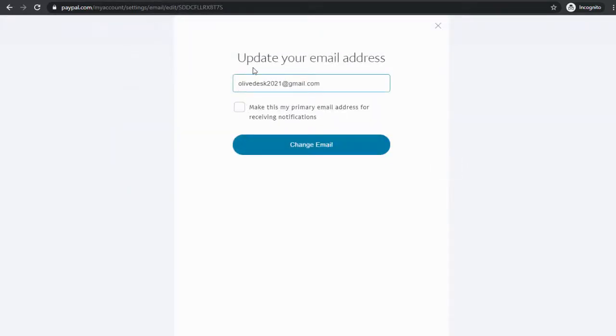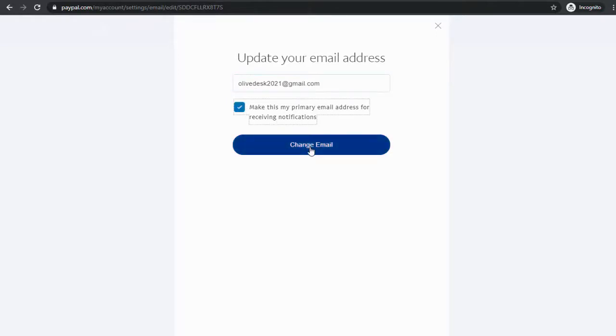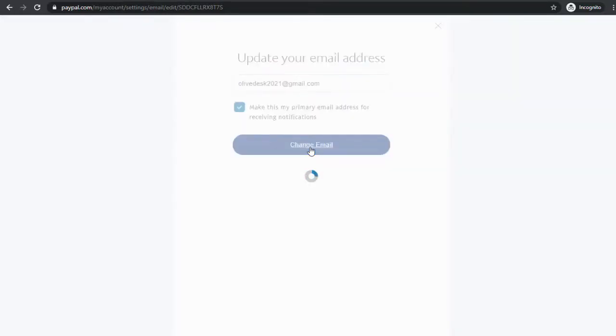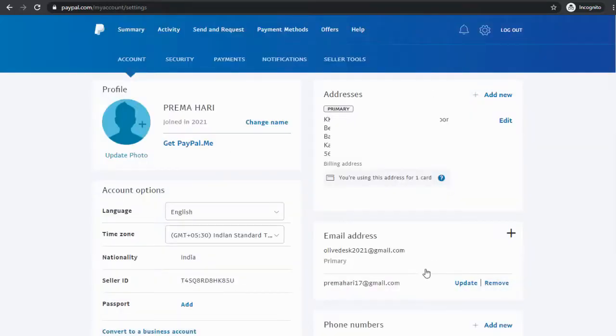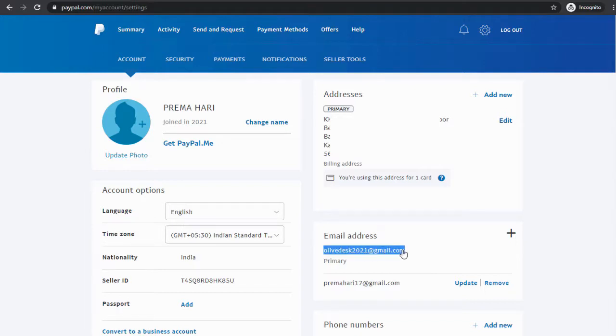We can make the second email the primary email by selecting this primary email box. We have successfully changed and updated the primary email in our PayPal account.